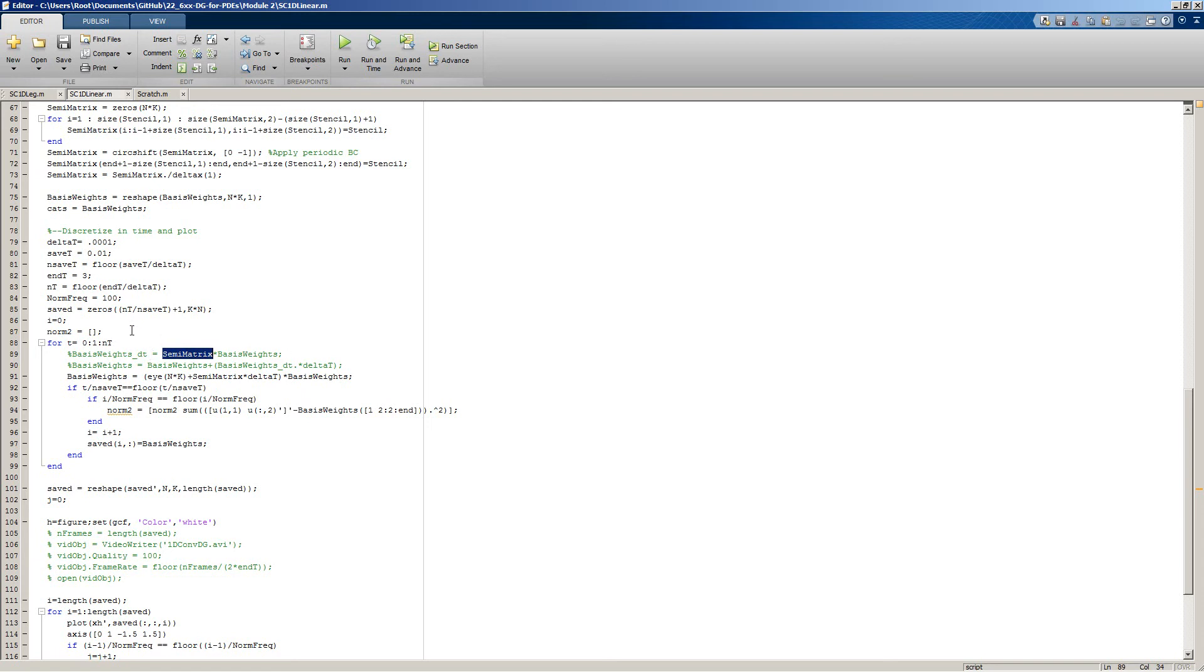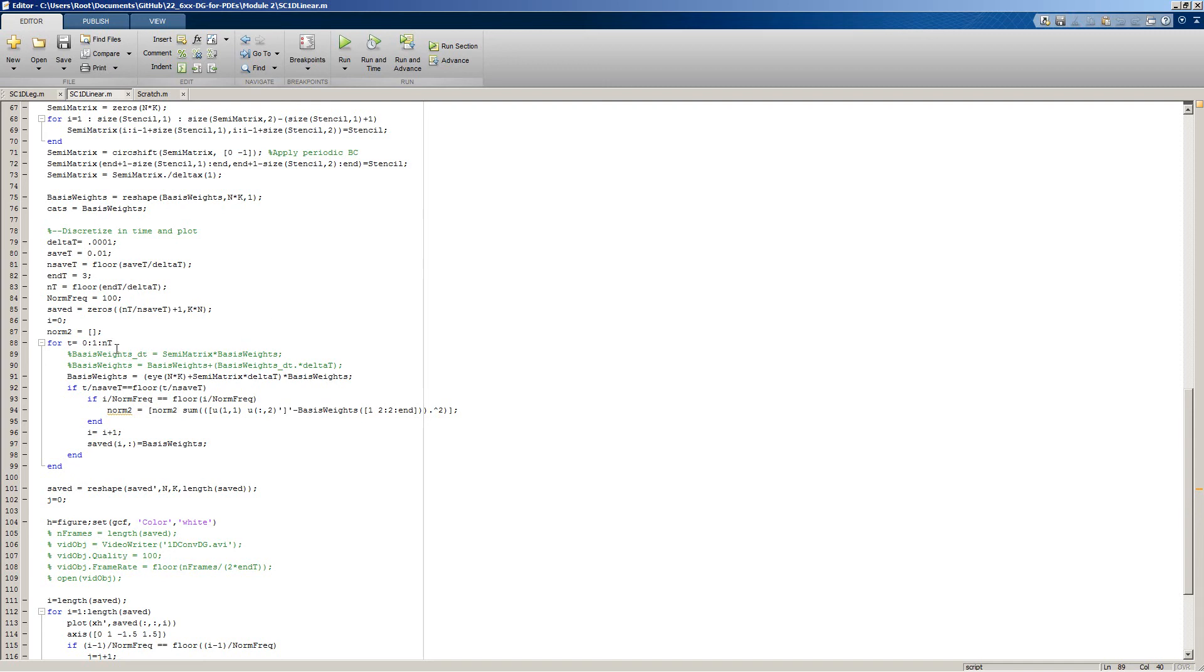This will spit out a vector of the same size as our basis weights. The basis weights are just a list of each of the nodes for each element in order across our 1D domain. Then we calculate our new basis weights based on our current basis weights plus the predicted change from forward Euler - rate of change of our basis weights times our time step, plus our current basis weights, gives us our new basis weights. Notice that we are overwriting our previous values to save memory.